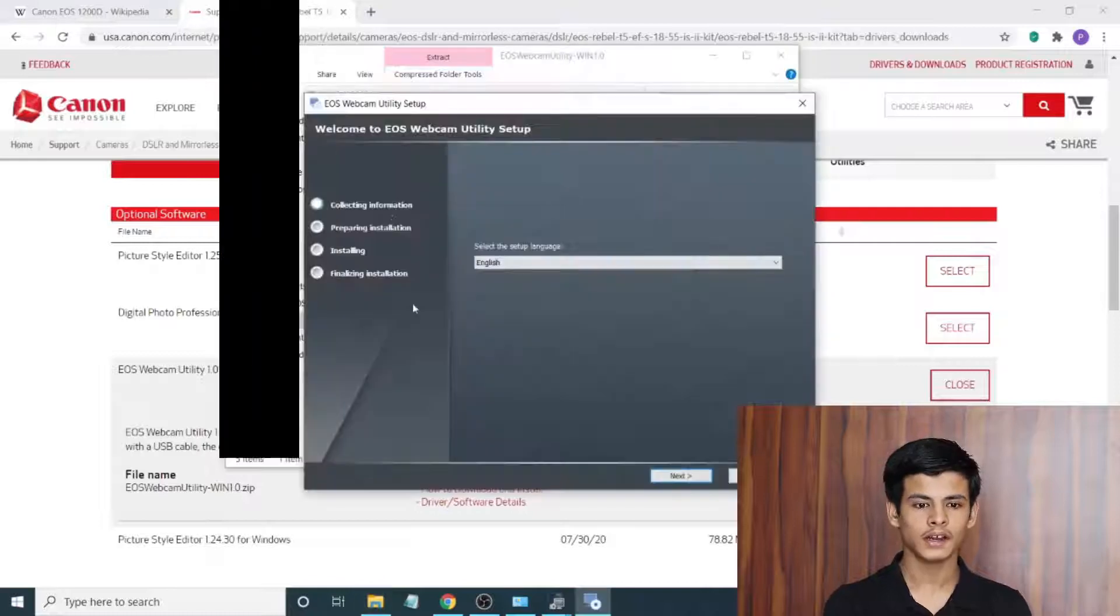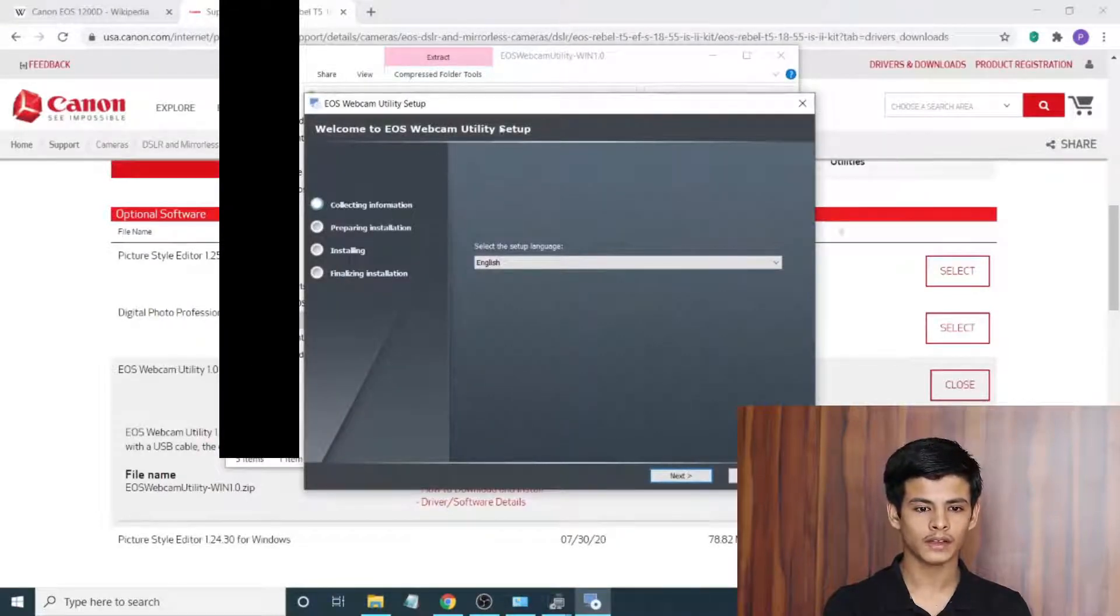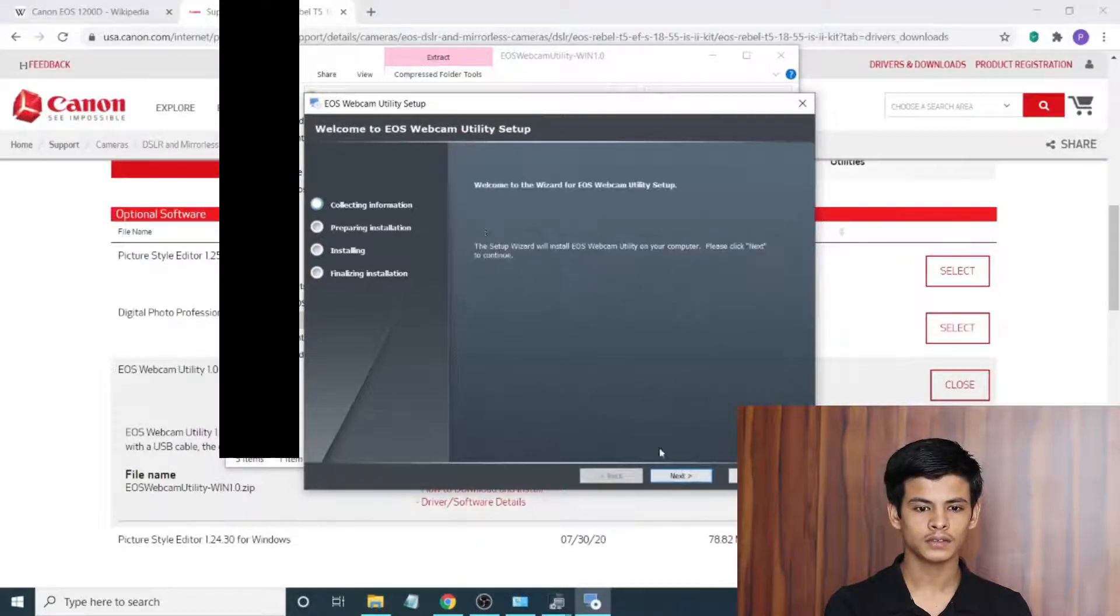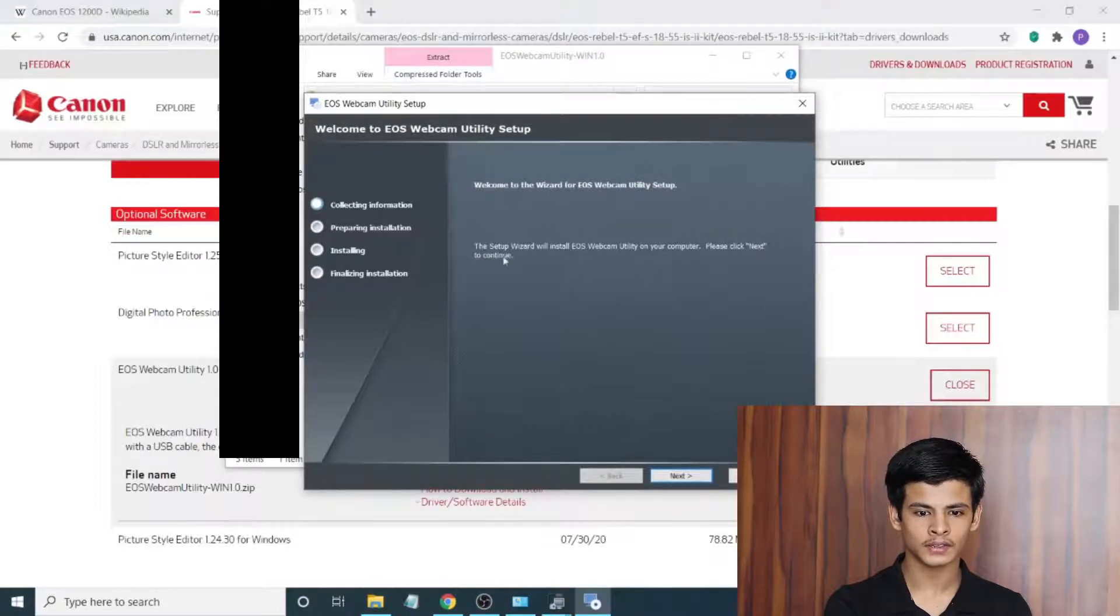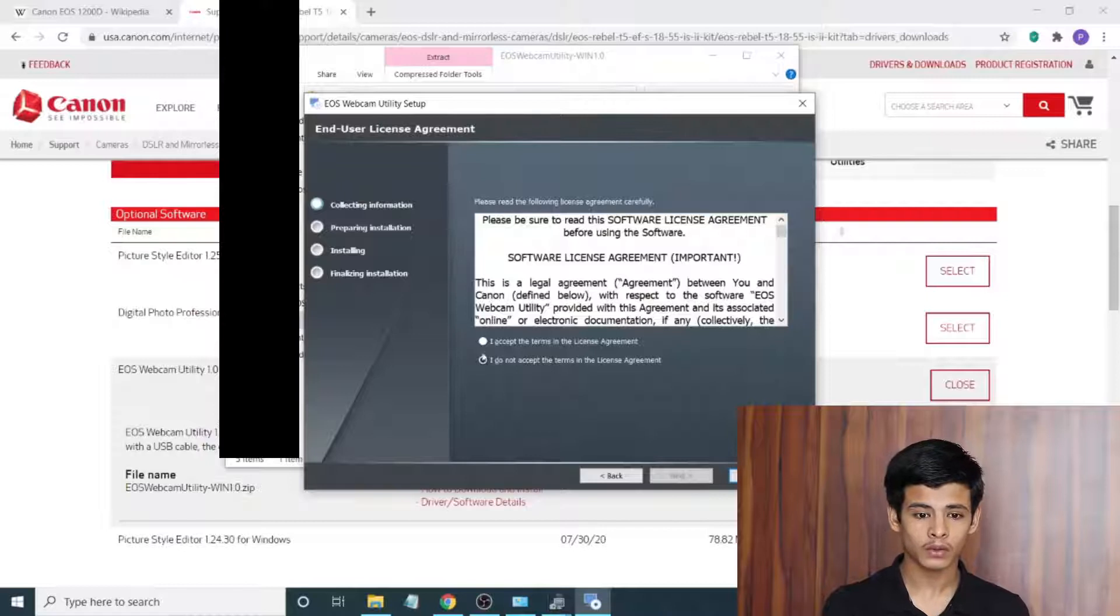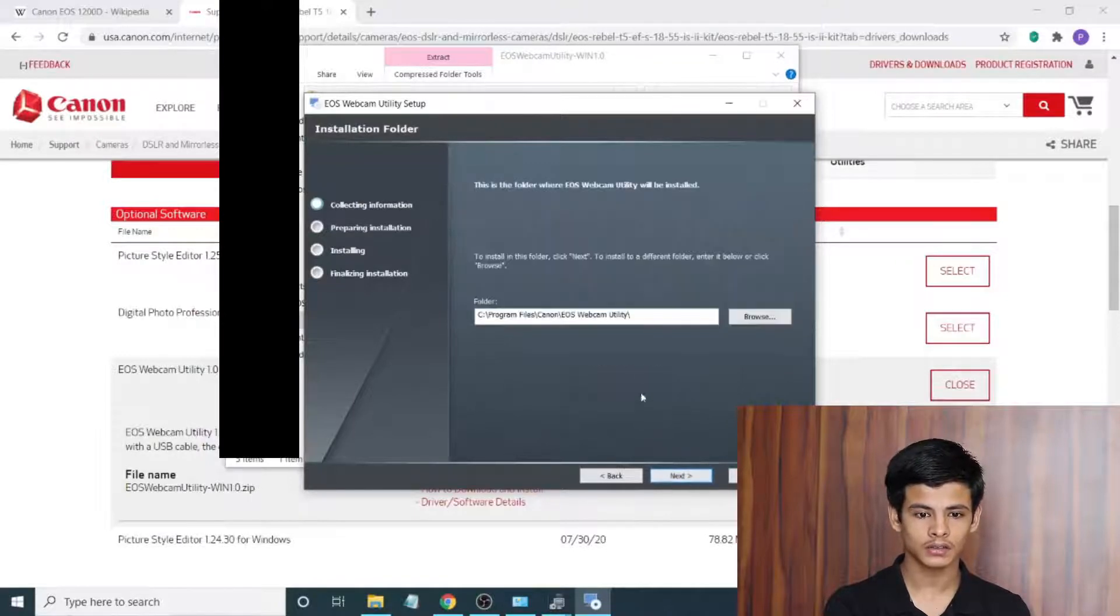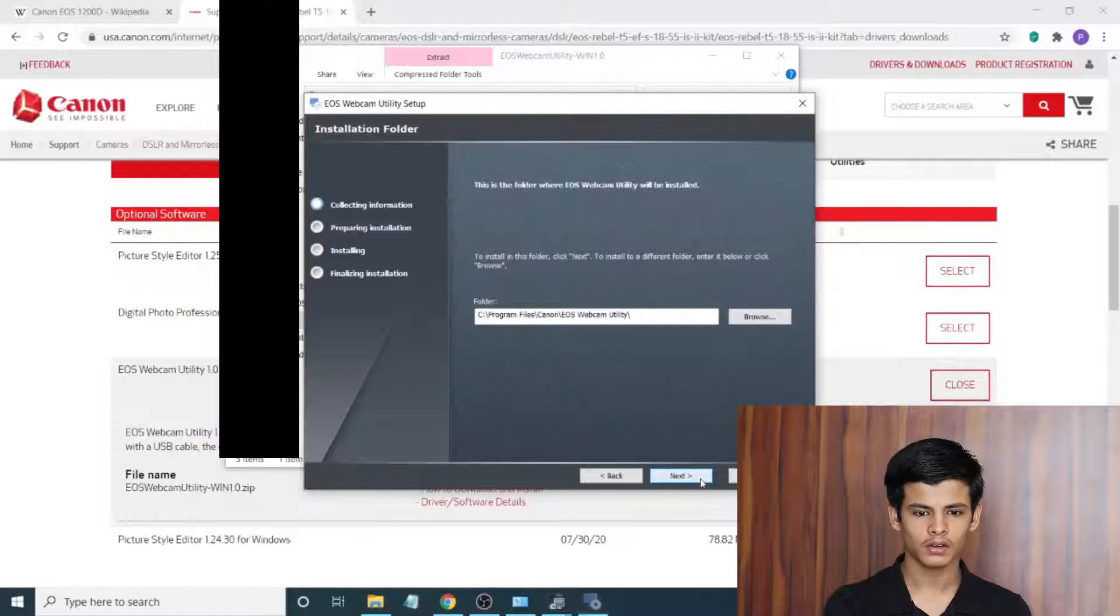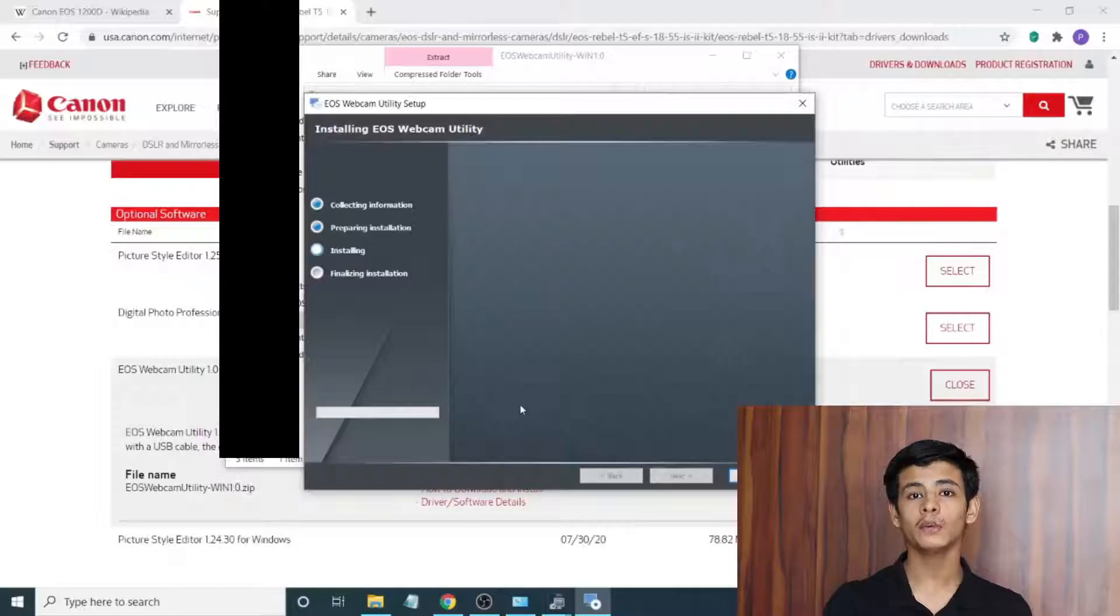Once you open up the setup here, we are going to find this file. It says setup language, we say next. We can see here welcome to the wizard for EOS Webcam Utility setup, just hit next. Hit accept, next, save it wherever you want, and finally just hit install. This is going to run it as administrator, you just have to hit yes again here, and now we just have to wait for it to install.